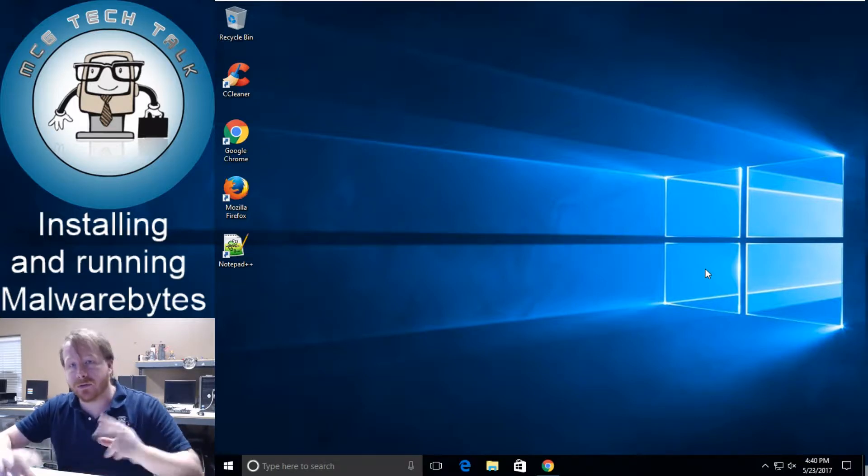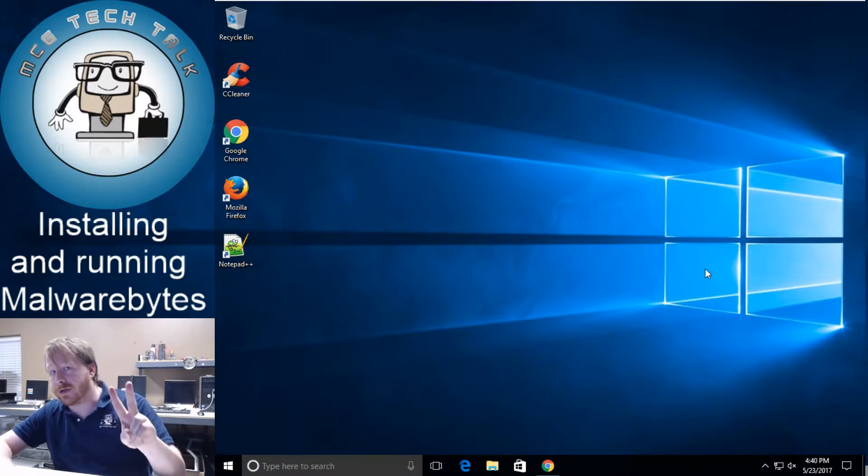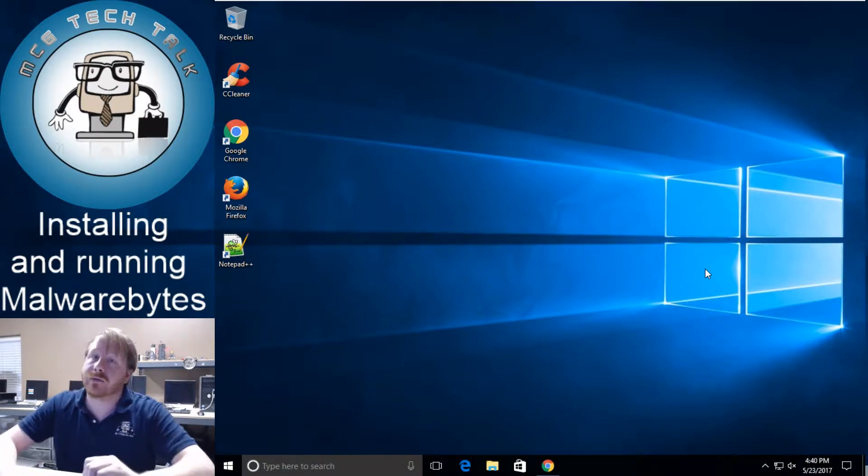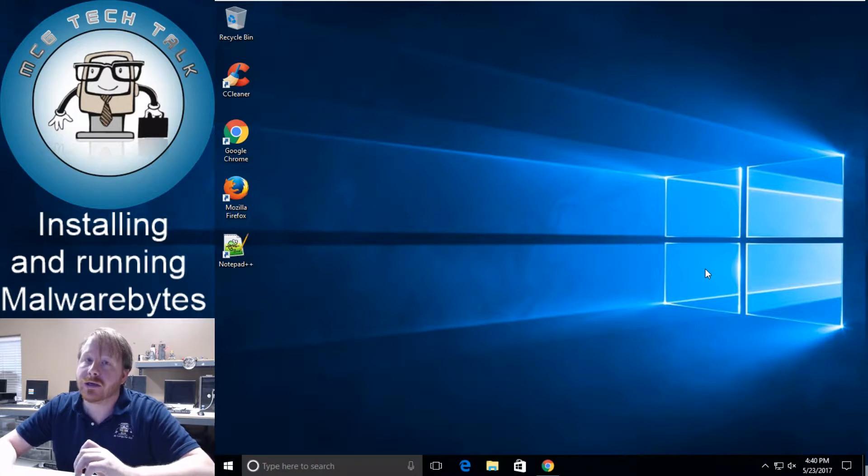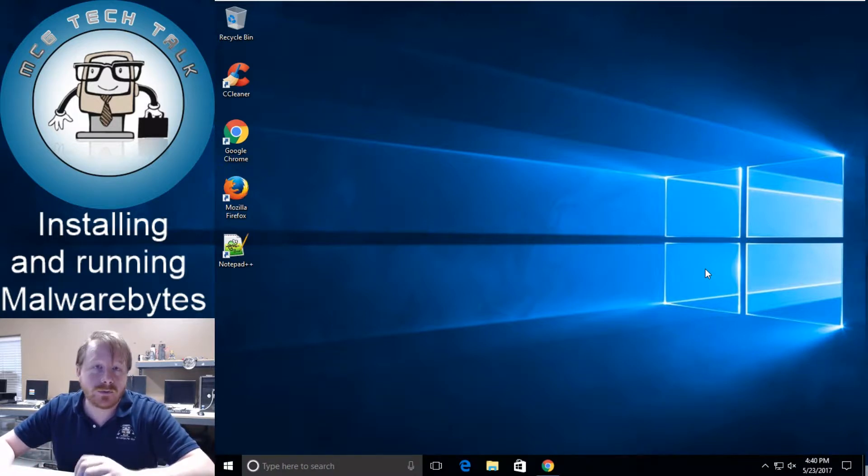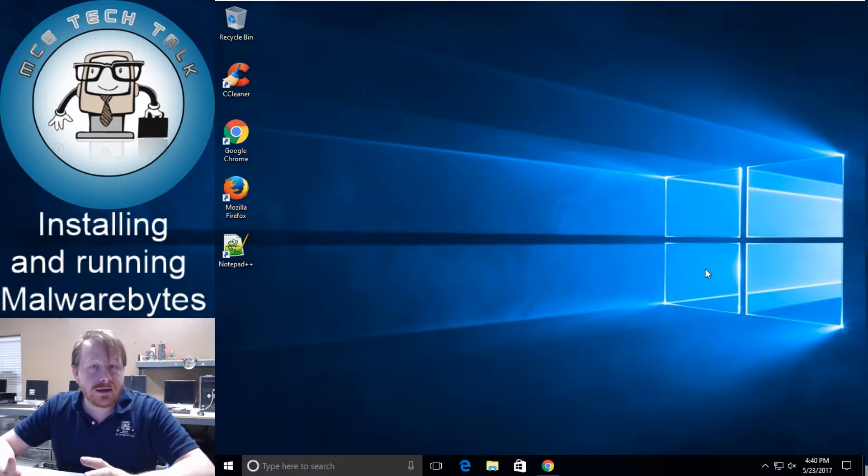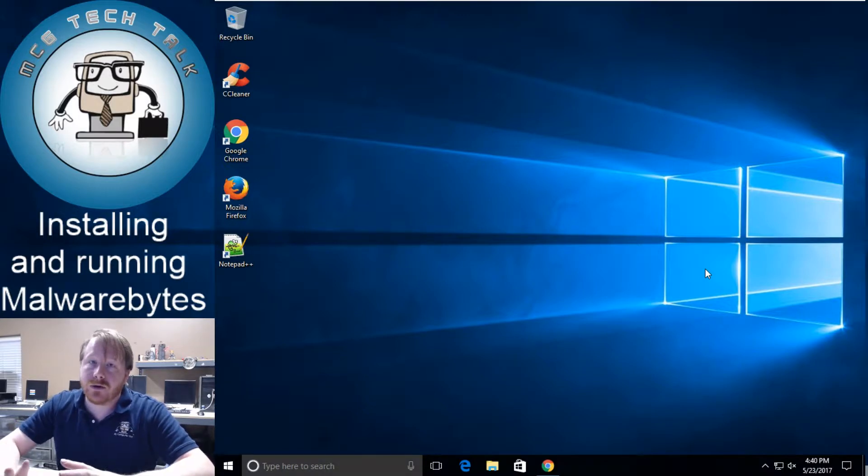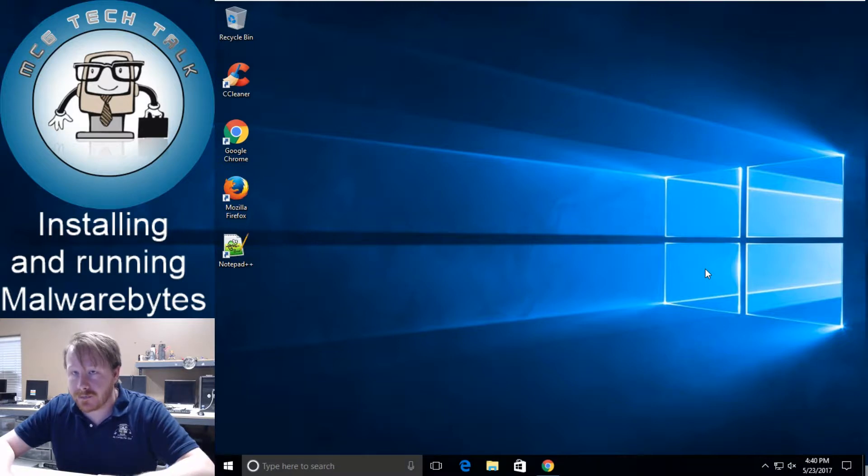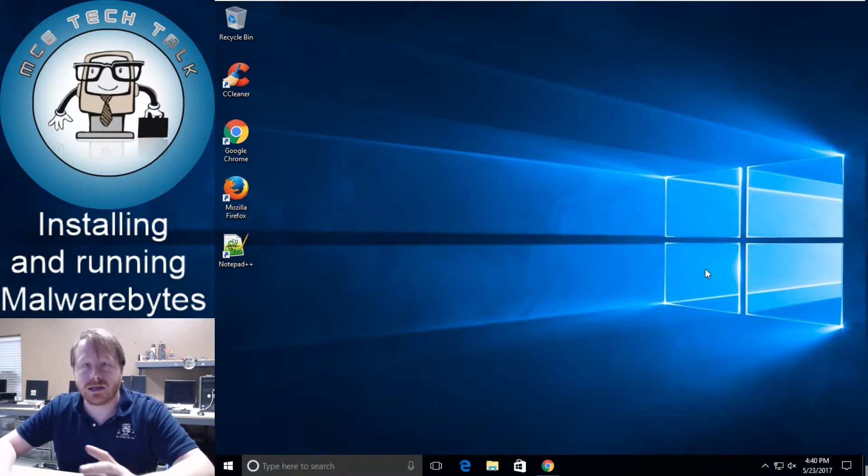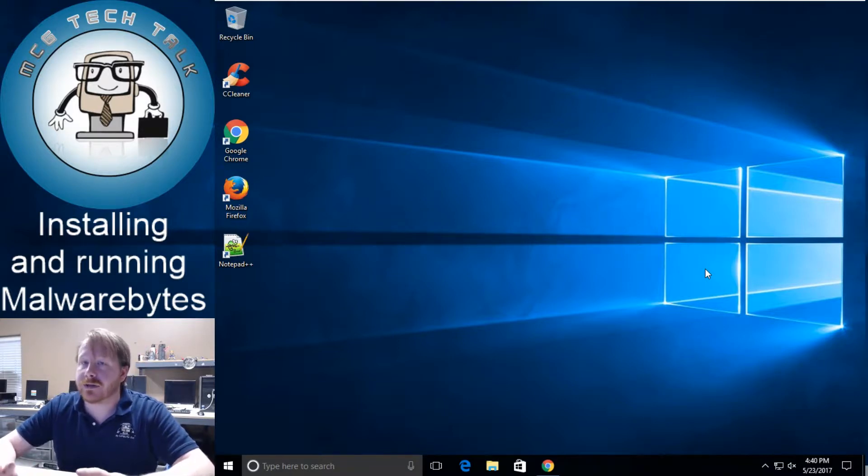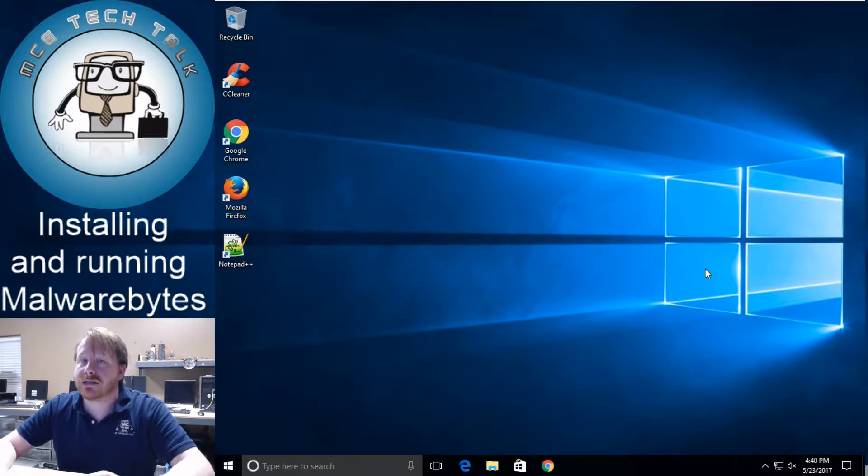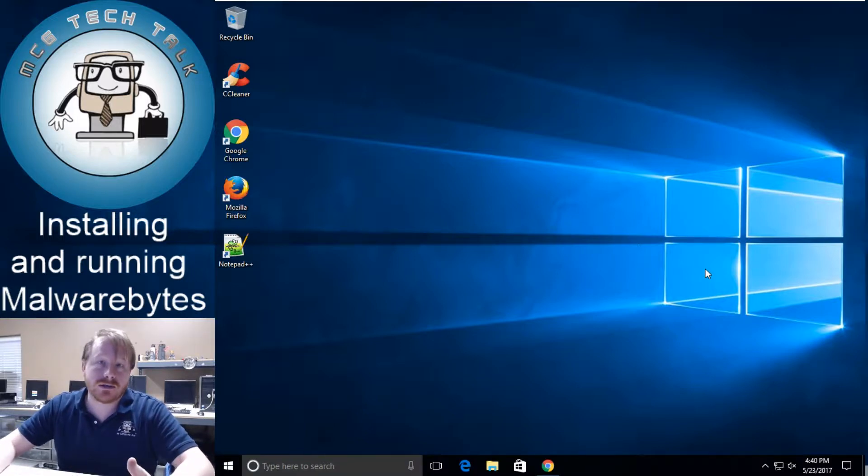Now there are two different categories that you'll see when you run Malwarebytes. One of them will be like an orangish color and the other one's going to be red. The orange color is what we call PUPs which is potentially unwanted programs which is the conduits like I was saying and all the junkware that doesn't need to be on computers. The other one is the red one is actually infections.